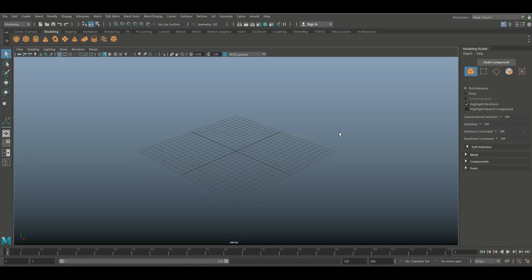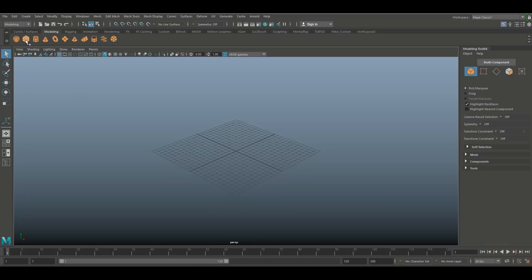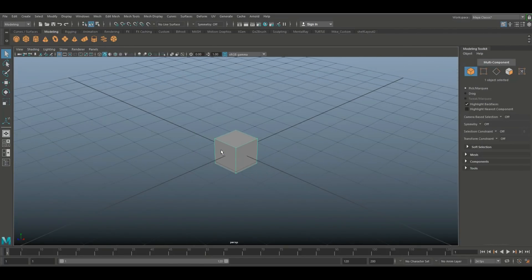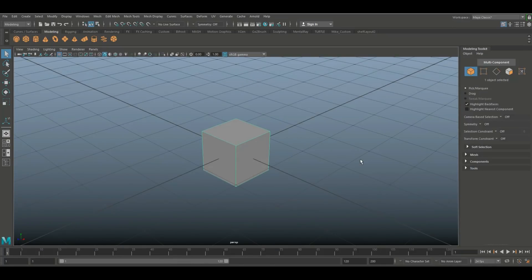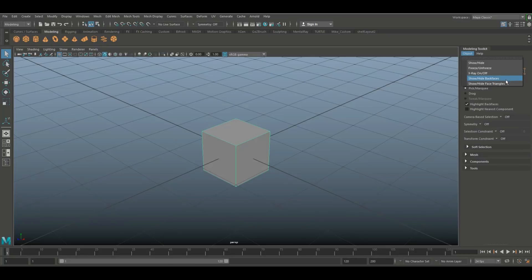What we need to do next is create a simple object so I can show you guys what all this stuff is. So we're gonna take a cube and we're gonna start with this little top option right here where it says 'object'. If you click on that it says show/hide, freeze/unfreeze, x-ray on/off, show/hide back faces, and show/hide face triangles. This is actually a pretty powerful option, so let's go with show and hide first.